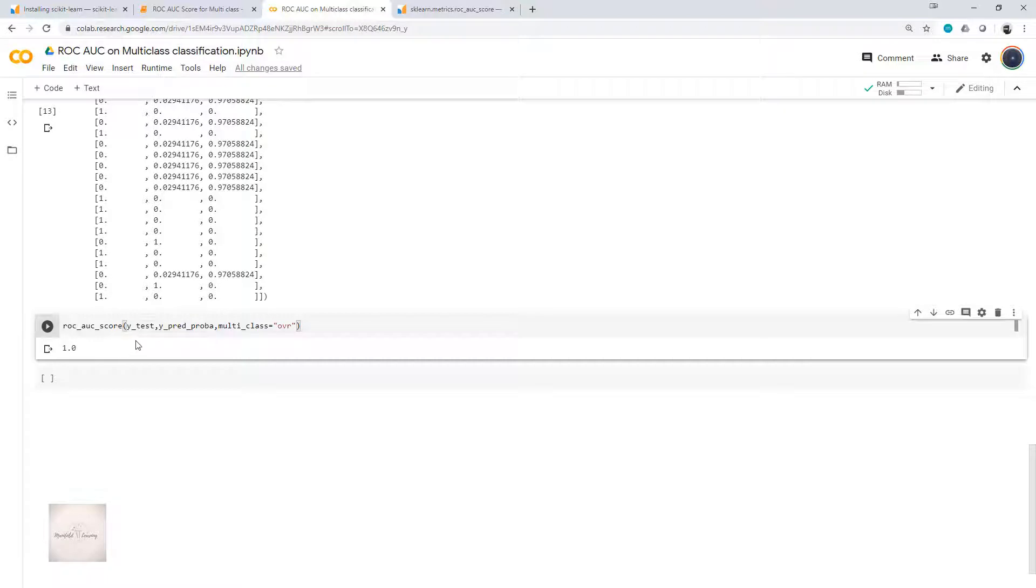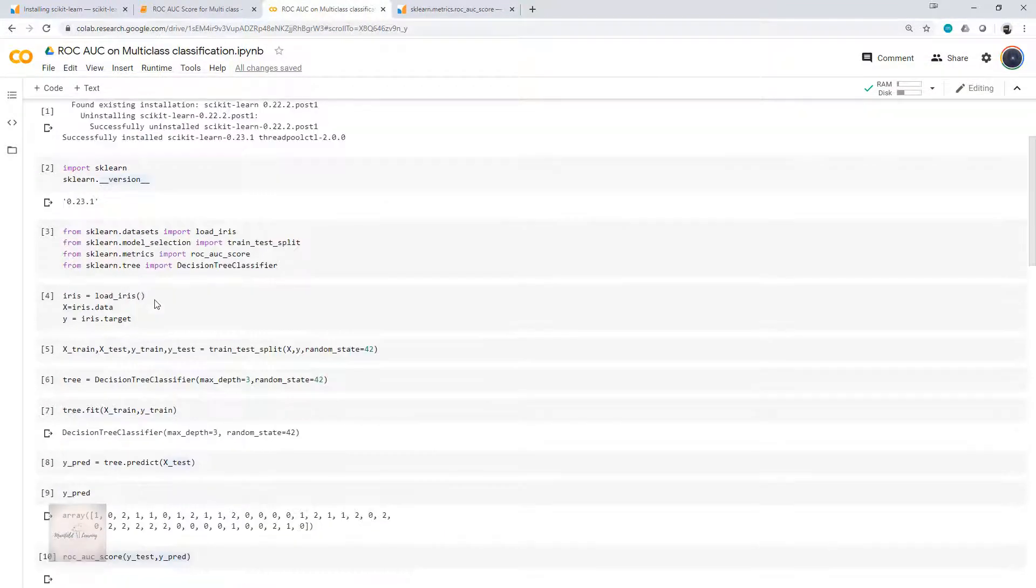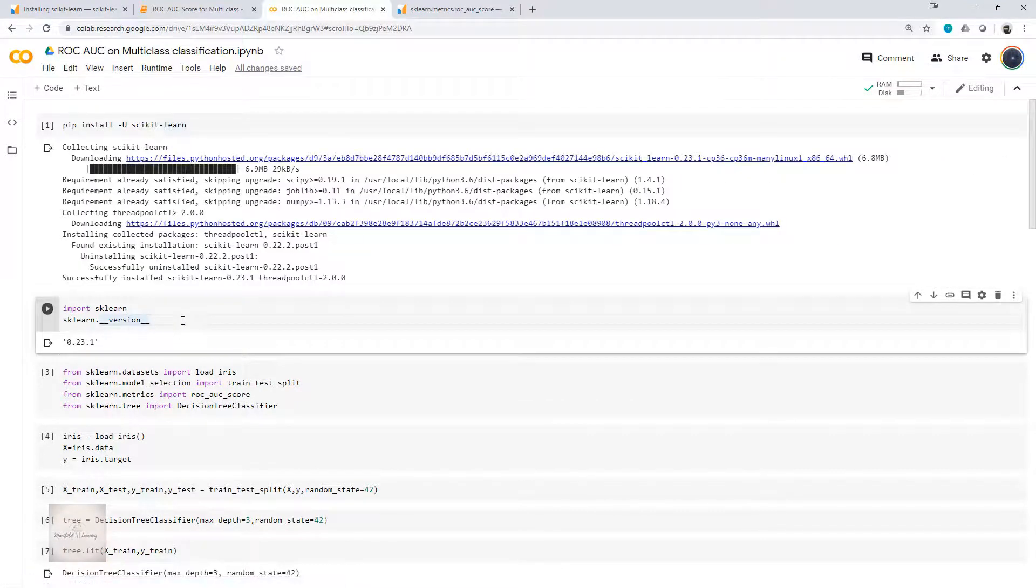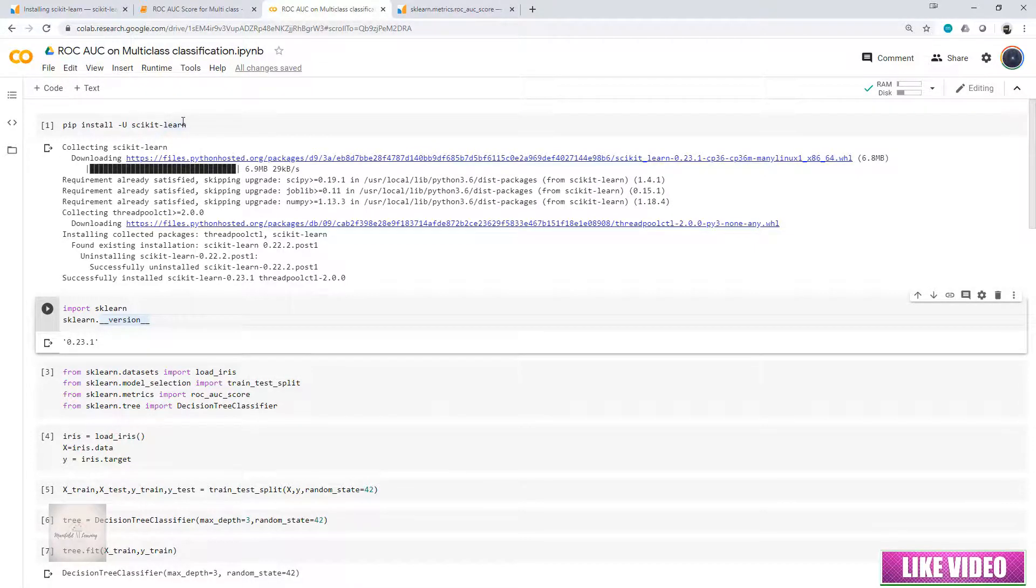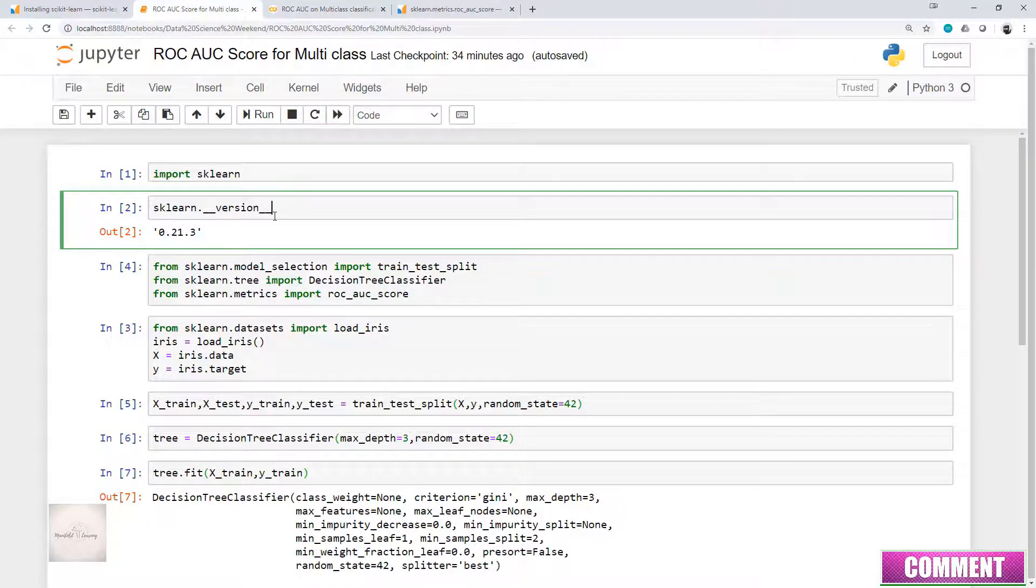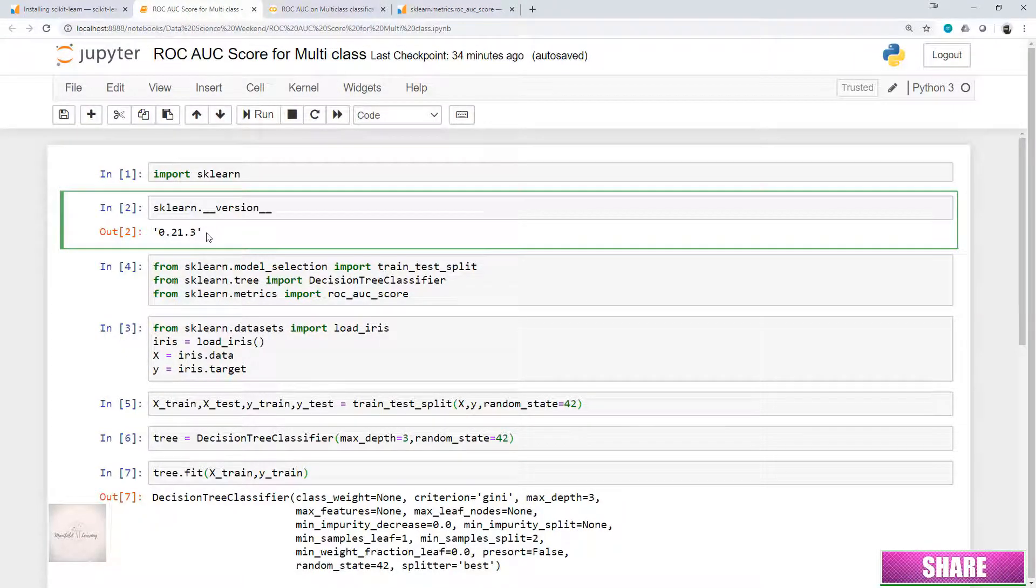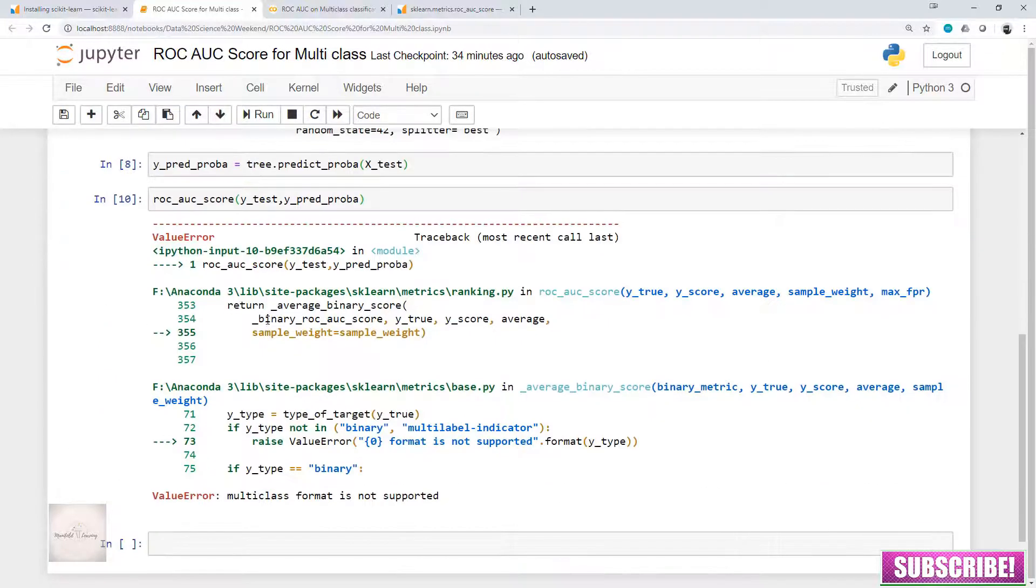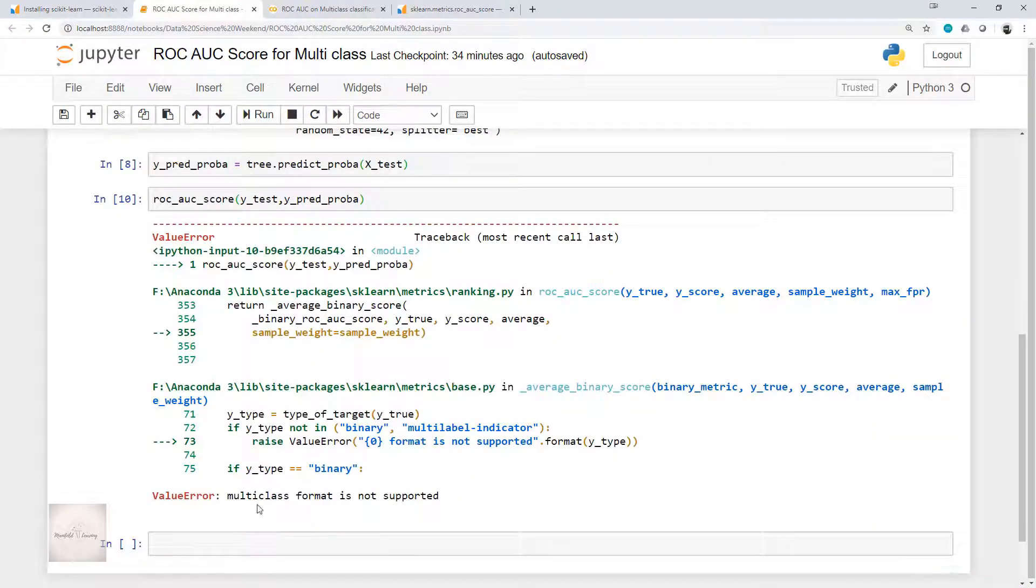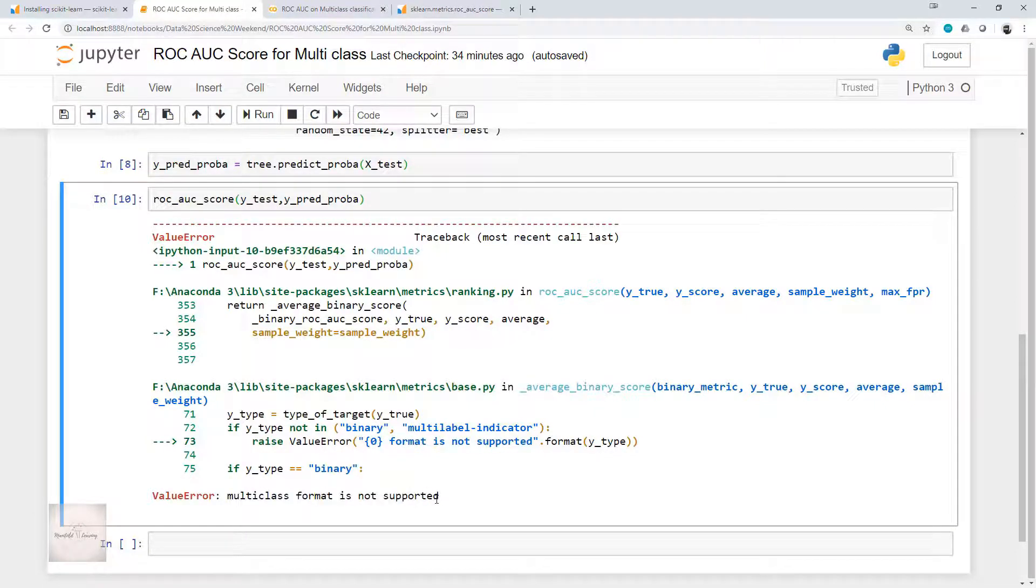Apart from this, you should make sure that the sklearn version running in your system is at least 0.22 or more. If you try to run the same code in previous version, let's say 0.21, this is what happens. In my local system I have sklearn version 0.21. If I execute the same code, I get the error which says multiclass format is not supported. This multiclass is being supported only from version 0.22 and above.